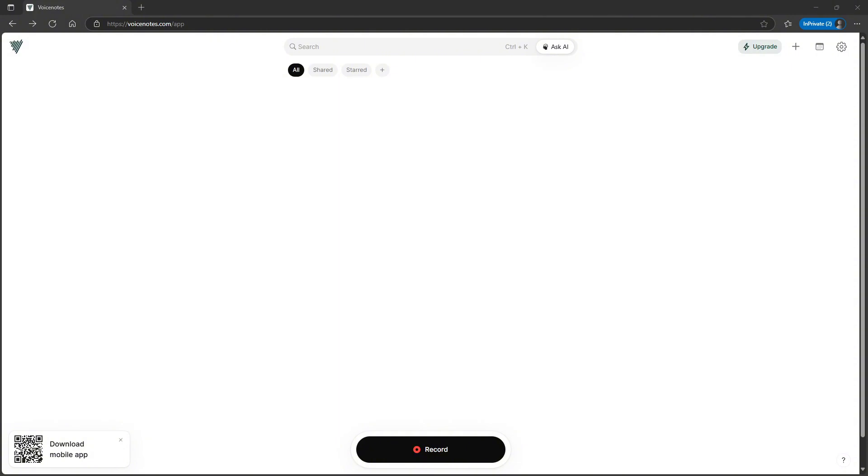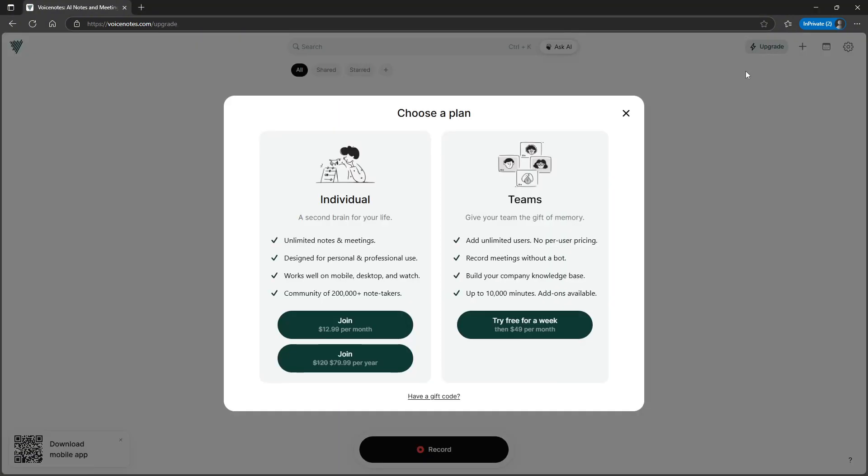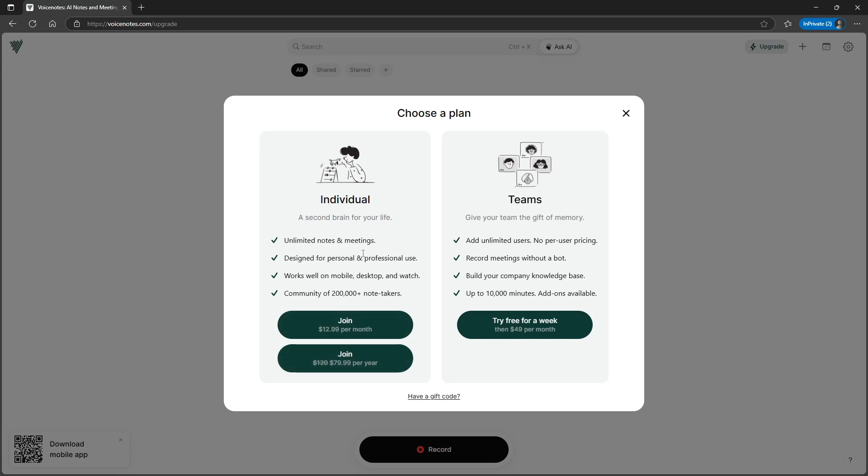But anyways, let's now just jump into the application and actually start off with the pricing. So as I said, I have the lifetime plan that isn't available any longer. We have two plans here: $12.99 per month for the monthly plan or $79.99 per year.